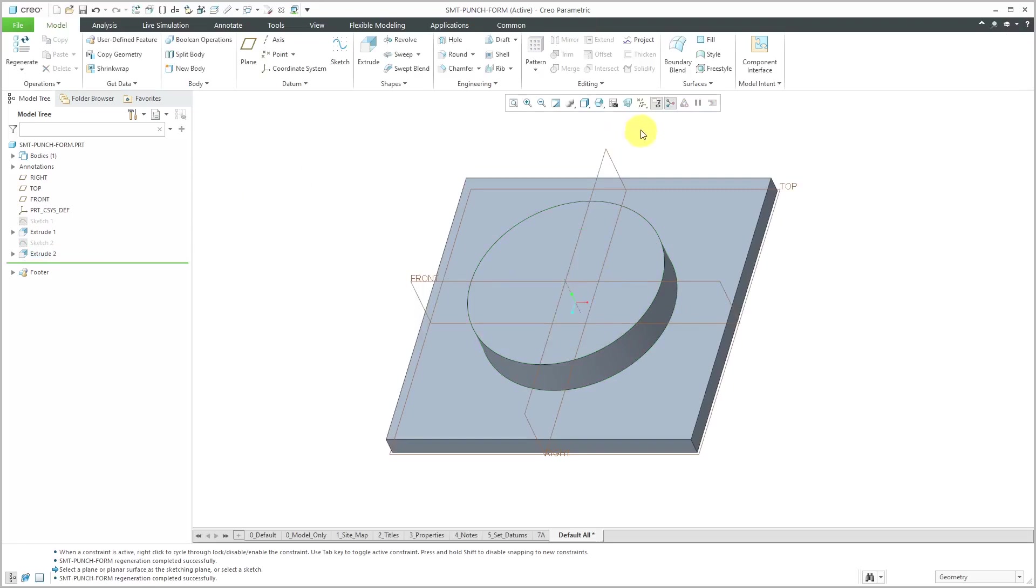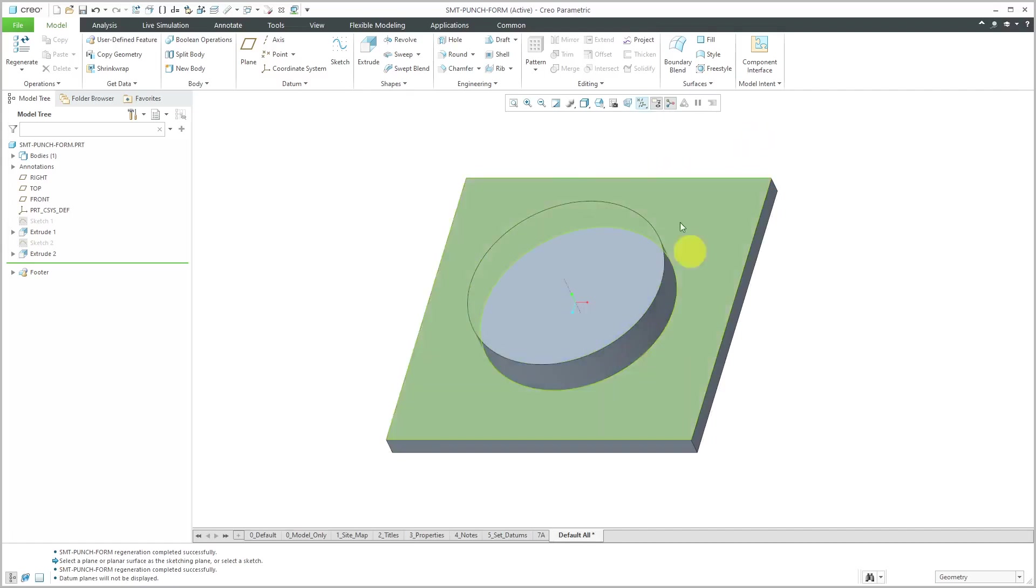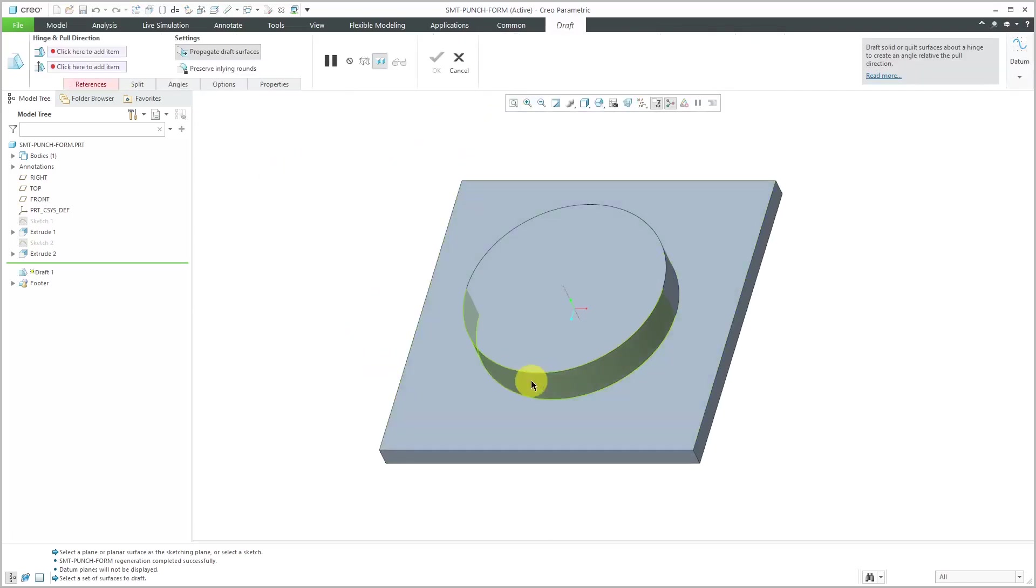I don't need my datum plane visibility anymore. Let's turn it off to unclutter the screen. For this, I want to have it have sloped sides, so let's use a draft feature.